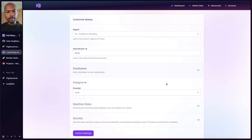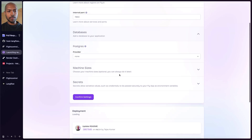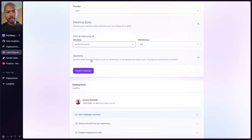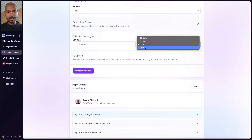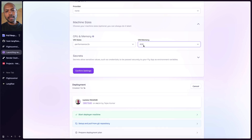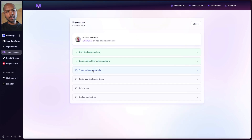We need to customize this a bit because you need more power than fly.io's default gives you. The internal port is 7860, and for machine sizes, let's get a performance-2x machine. For Langflow, you need a minimum of two gigabytes of memory, but we'll do four gigabytes here. This is going to go off and deploy — it won't take quite 12 minutes, but it will take some time. So while fly.io deploys, let's go look at Render.